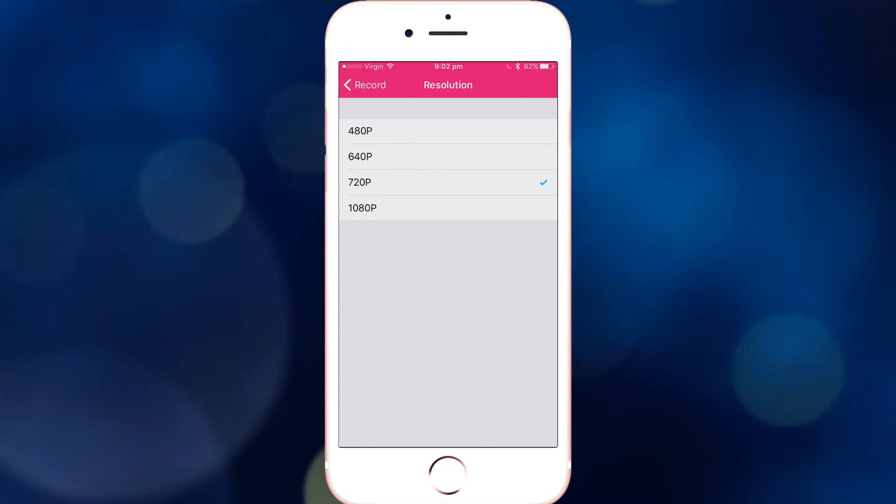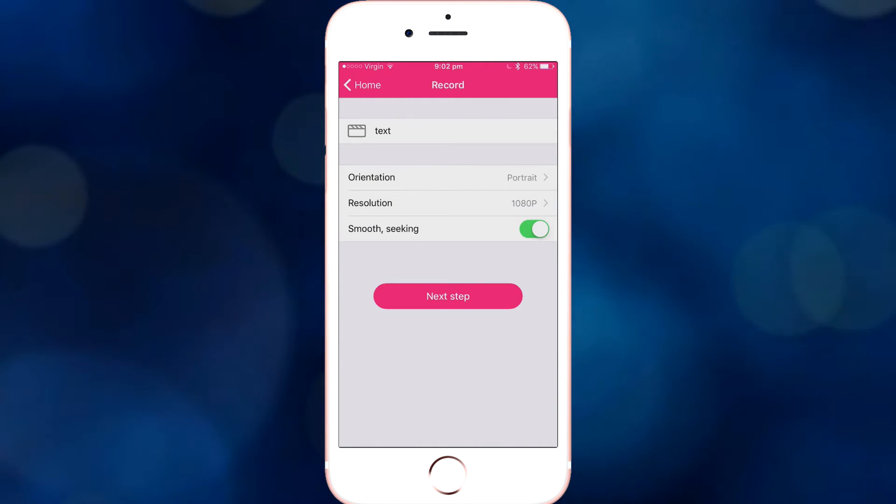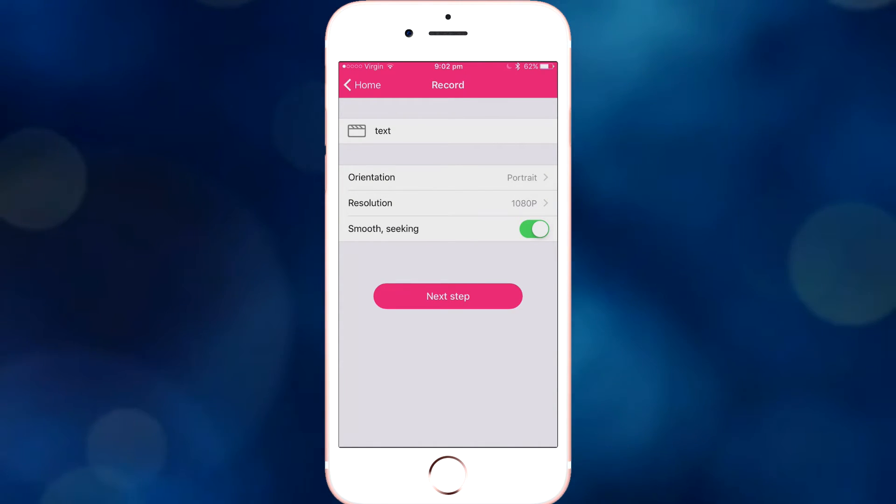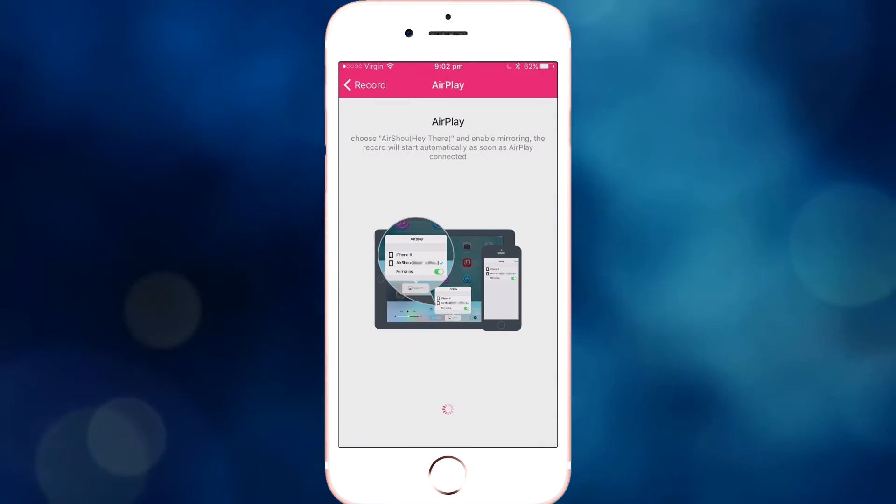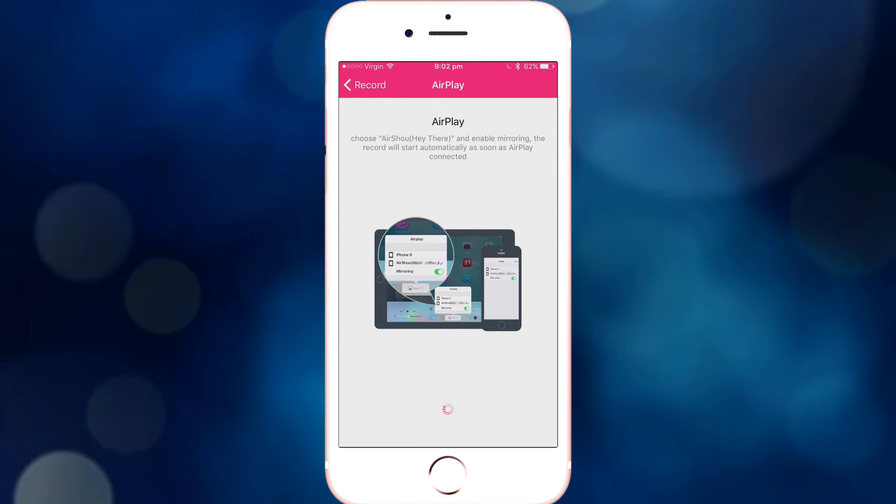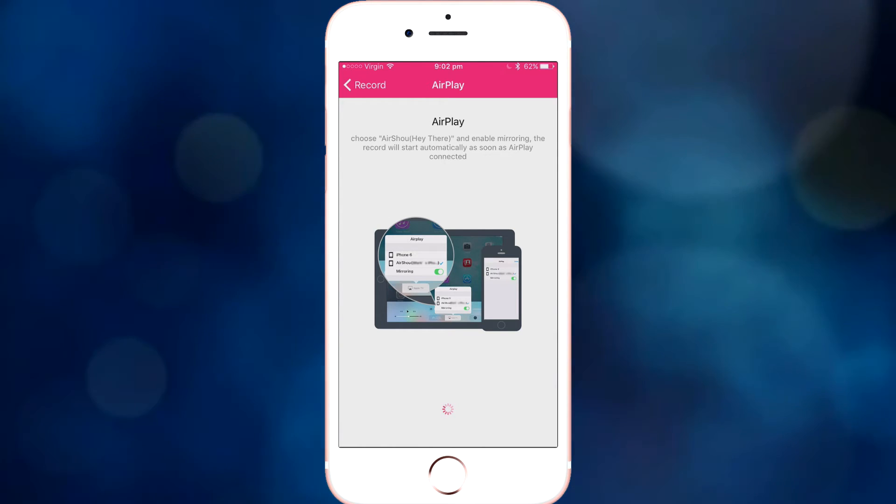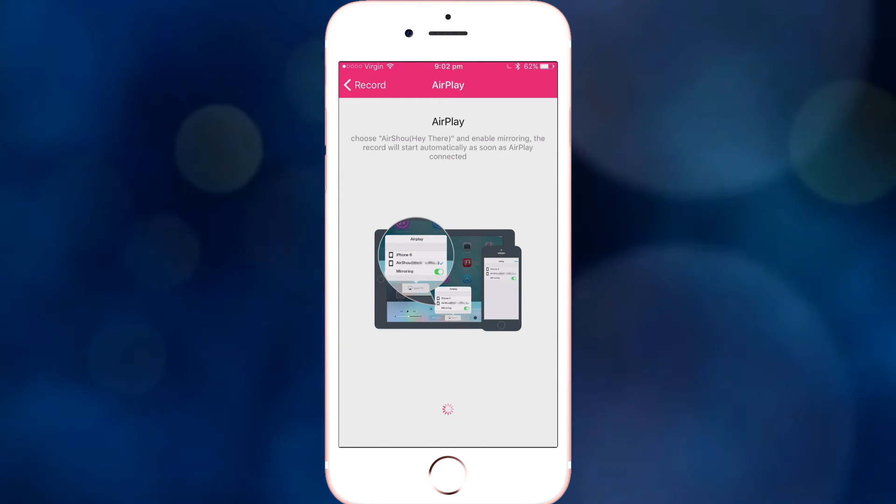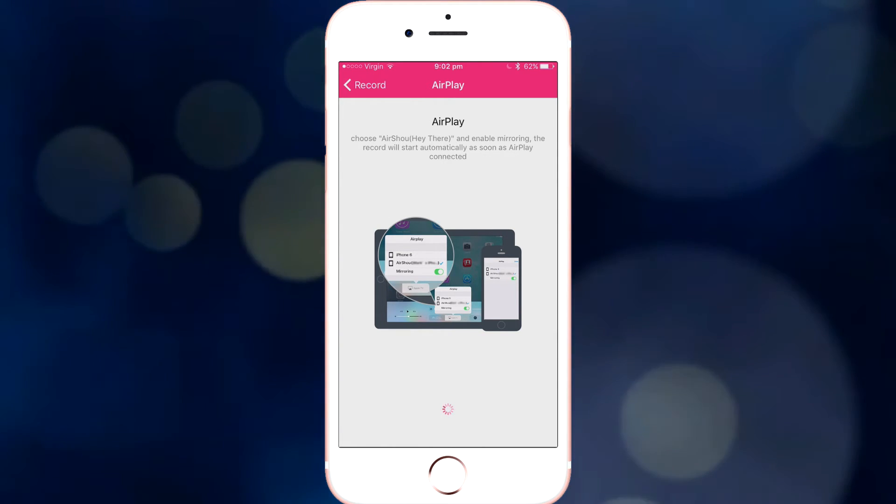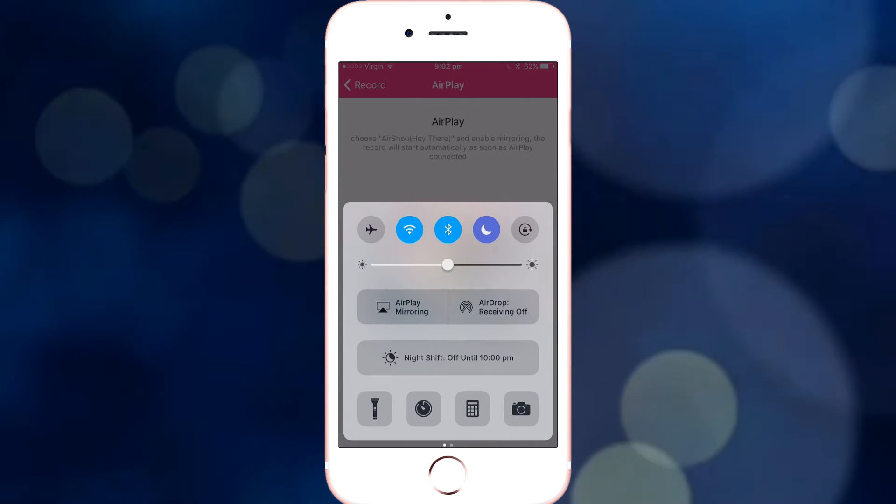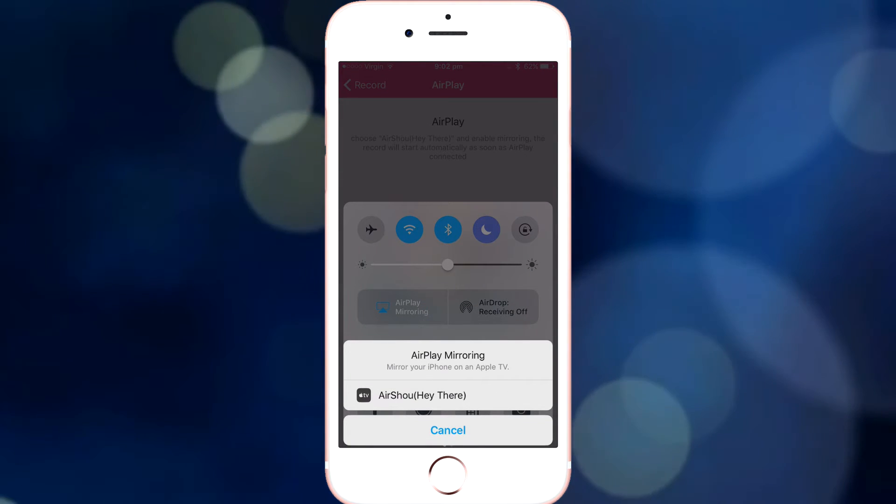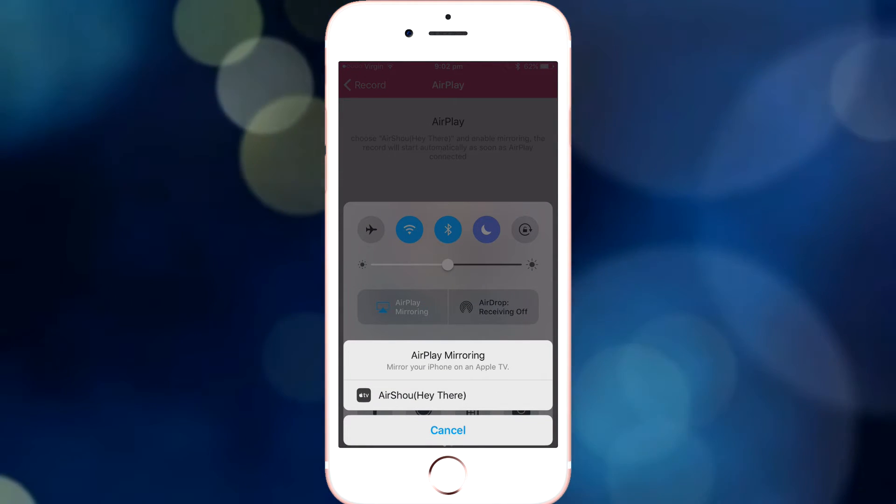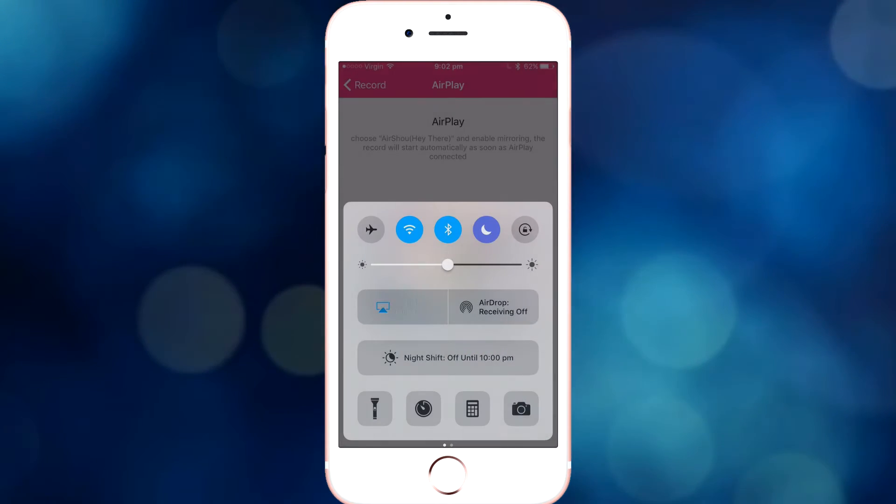And you can choose the resolution, 1080p obviously. So the next step, you can allow the microphone if you like. So what you want to do here, I can't actually do it because I'm recording my screen somewhere else, but you want to flick up, you want to click AirPlay Mirroring, you want to click AirShow, that's my iPhone name, and it'll start recording up here.